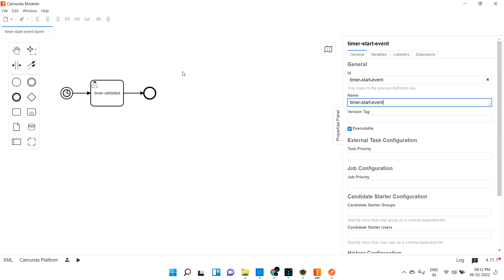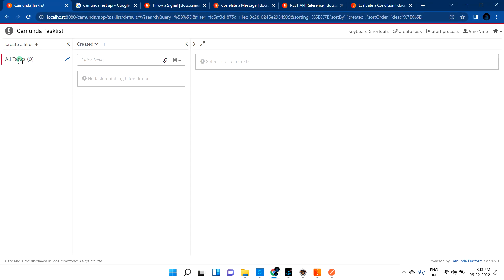Maybe daily you need to pick some files and put them into AWS, or from AWS daily you need to pick the file and do some business process. That type of use case you can easily go with the timer start event. If you put the timing as 6 AM, it will automatically trigger the job and it will pick the files and everything will happen automatically.